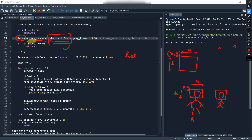So this function returns X, Y, W, and H. With W and H, we can calculate the other coordinates — like X plus W and Y plus H. You can calculate the bottom-right corner by adding W and H to X and Y. So this function returns coordinates so that we can draw a box around the face.